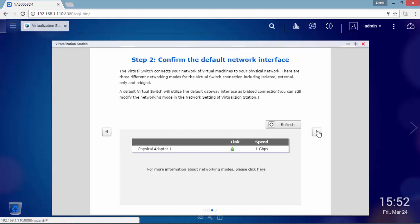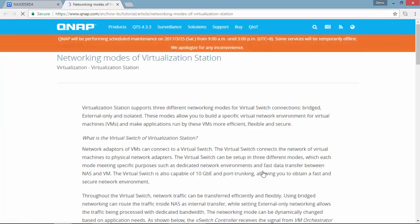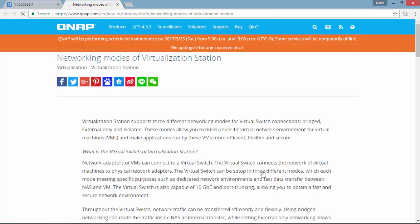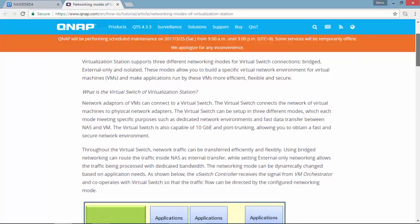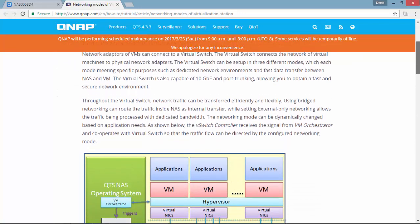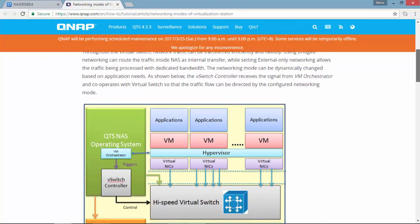The second step is to confirm the default network interface in use. This connected device has four physical adapters but for this video I have connected only one. Here you can have a basic idea of the different networking modes of virtualization station if you are new on this technology.